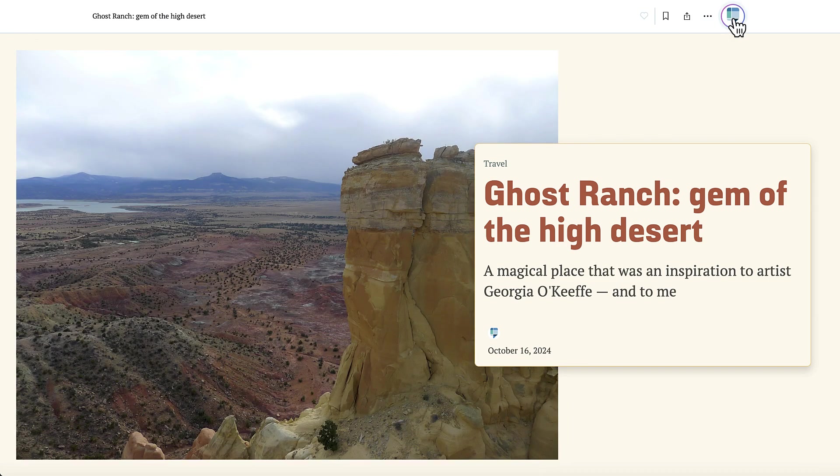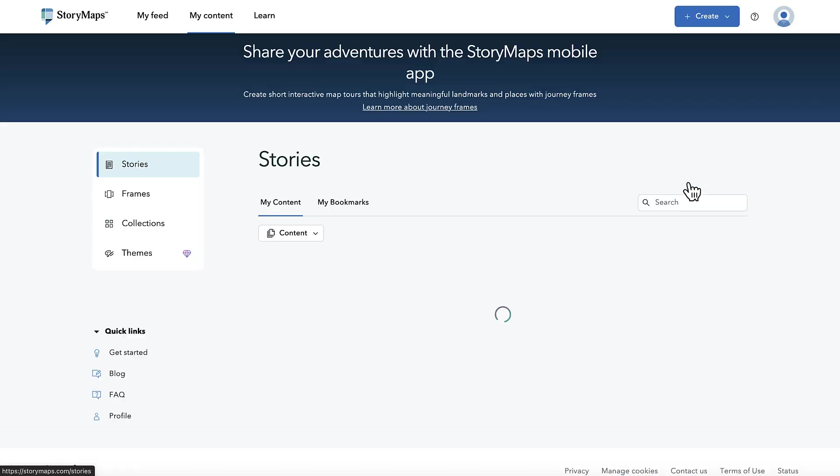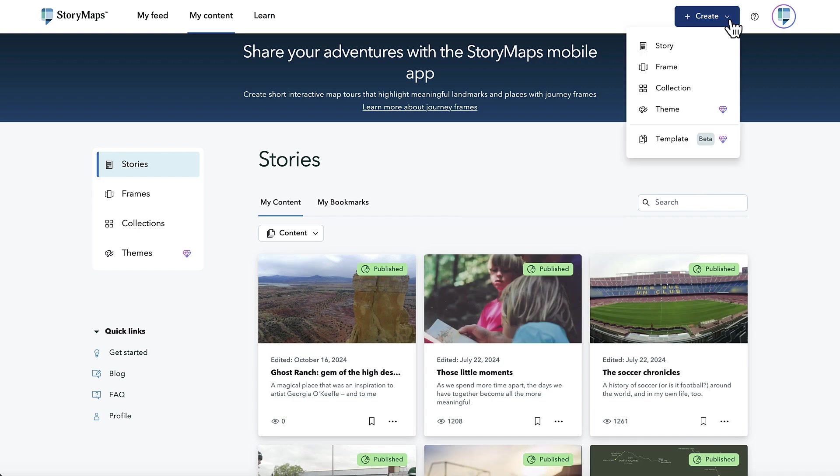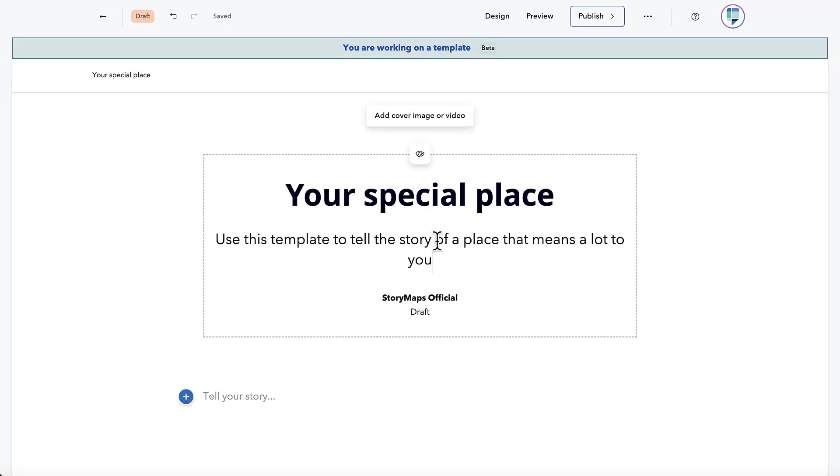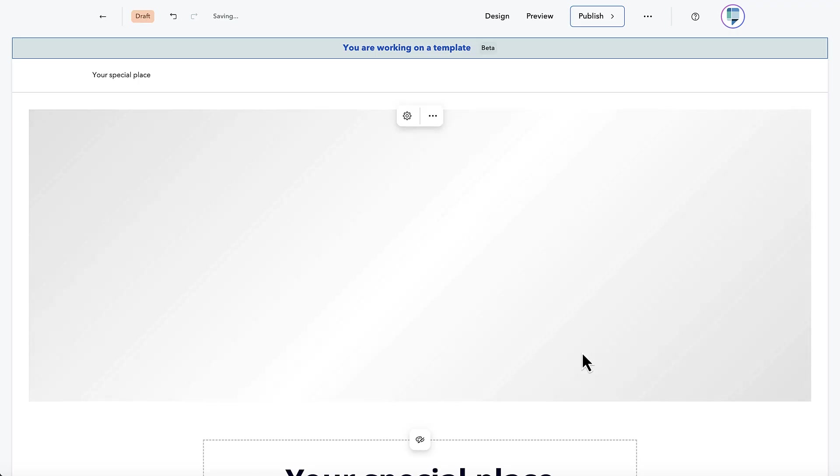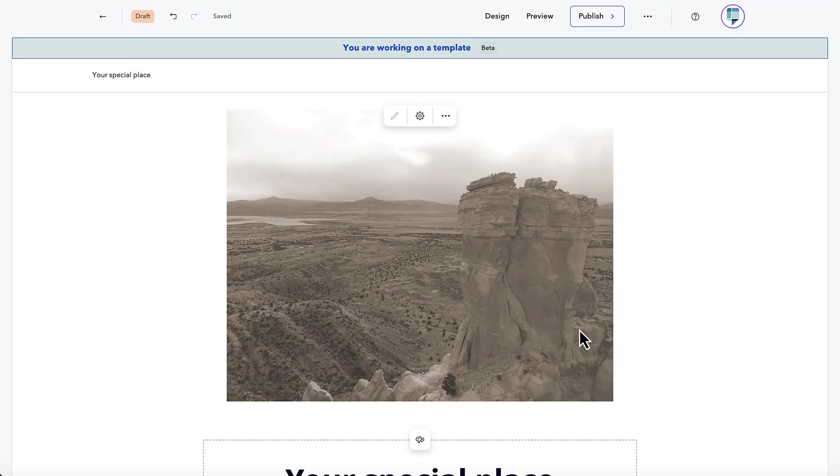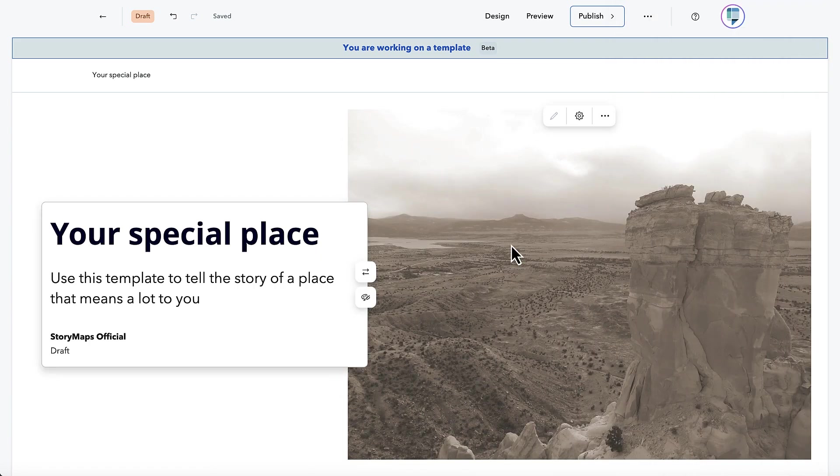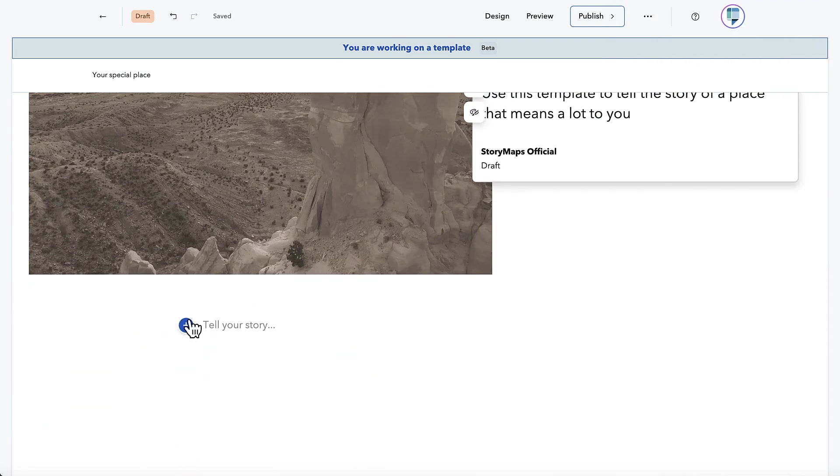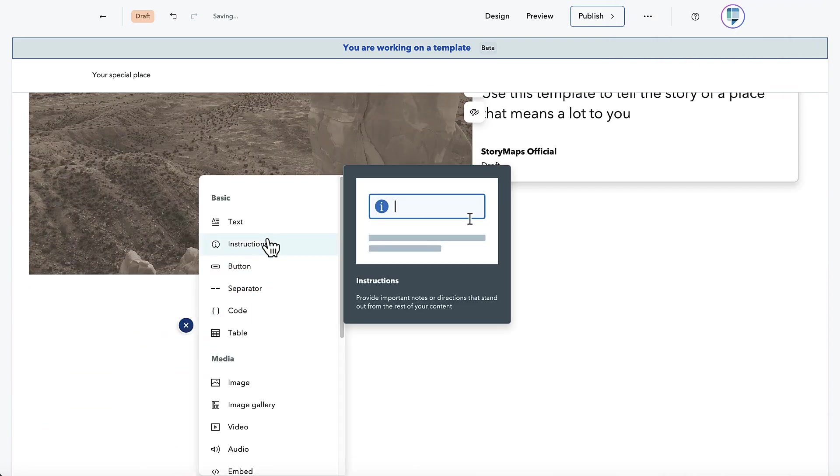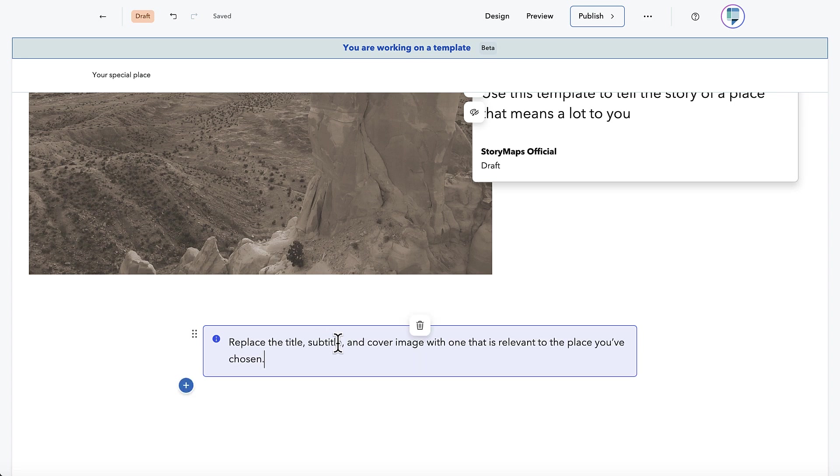But you can also go one step further and create a particular type of story called a template that is especially intended to provide a base that other storytellers can build upon. You can create and build a template much the same way as you would a story, with one important addition: an instructions block that allows you to provide guidance to anyone who might use that template to build their own story.